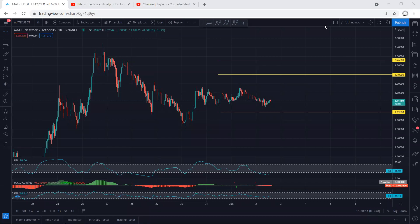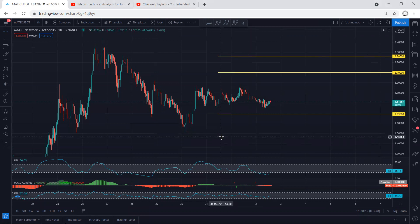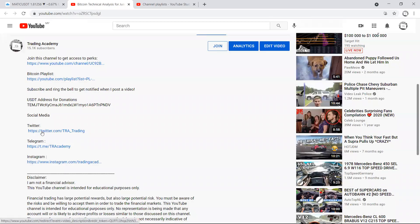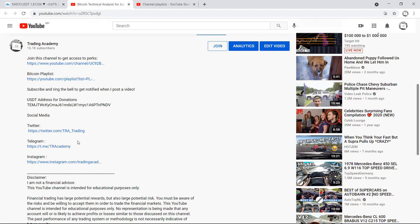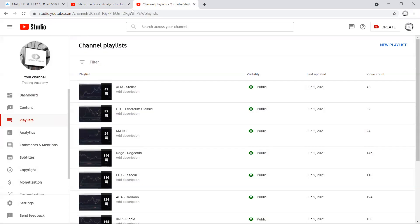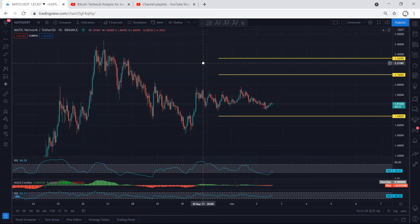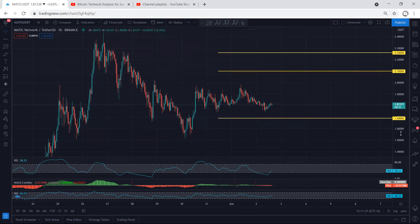We start with the one-hour chart — we want to see how we can look for a trade. Before I start the analysis, I need to highlight that we have a Twitter and Telegram group. I share the links on YouTube. Traders who cannot see YouTube notifications can join the Telegram to get updates faster. We also have a playlist on YouTube to make it easier to search for videos.